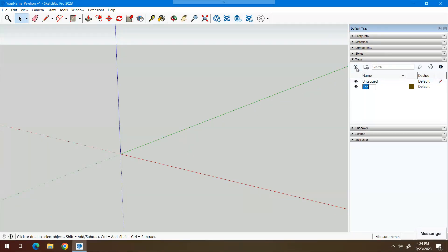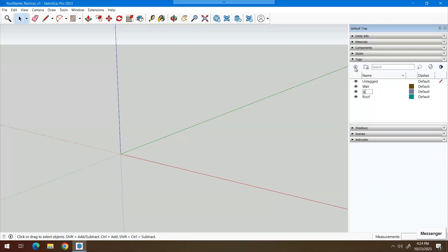One of them is going to be called wall. Another one is going to be called row. And the third one is going to be called base. And it doesn't matter what colors these are. You'll be changing materials at a later time.